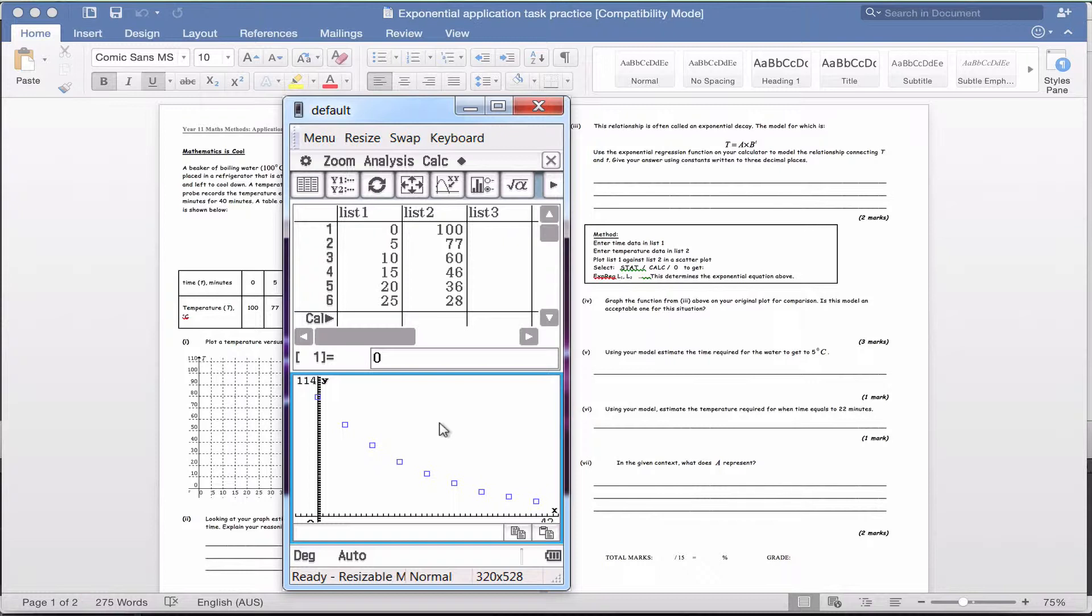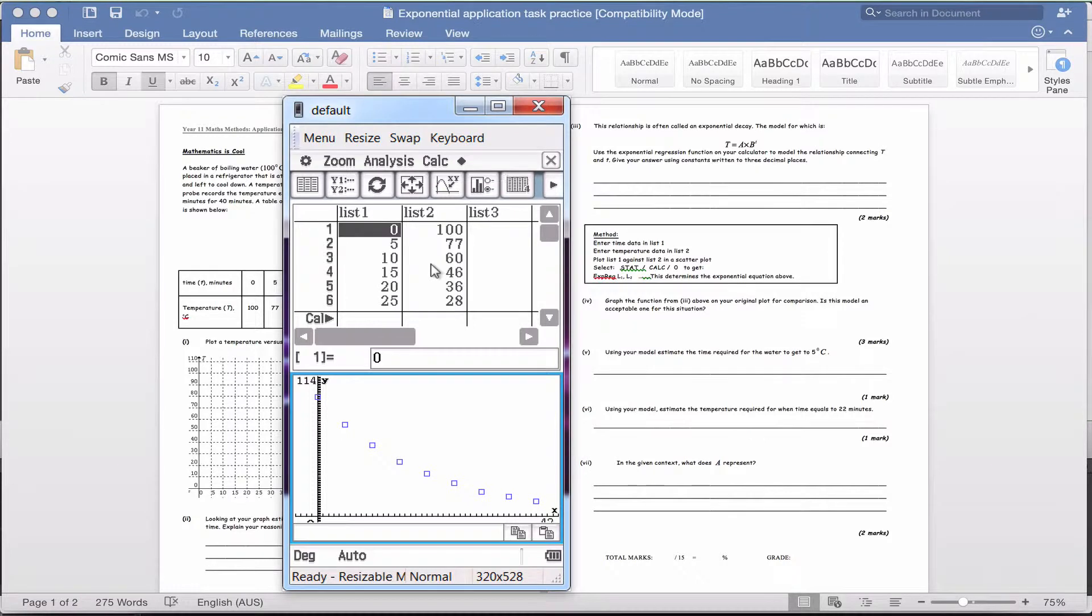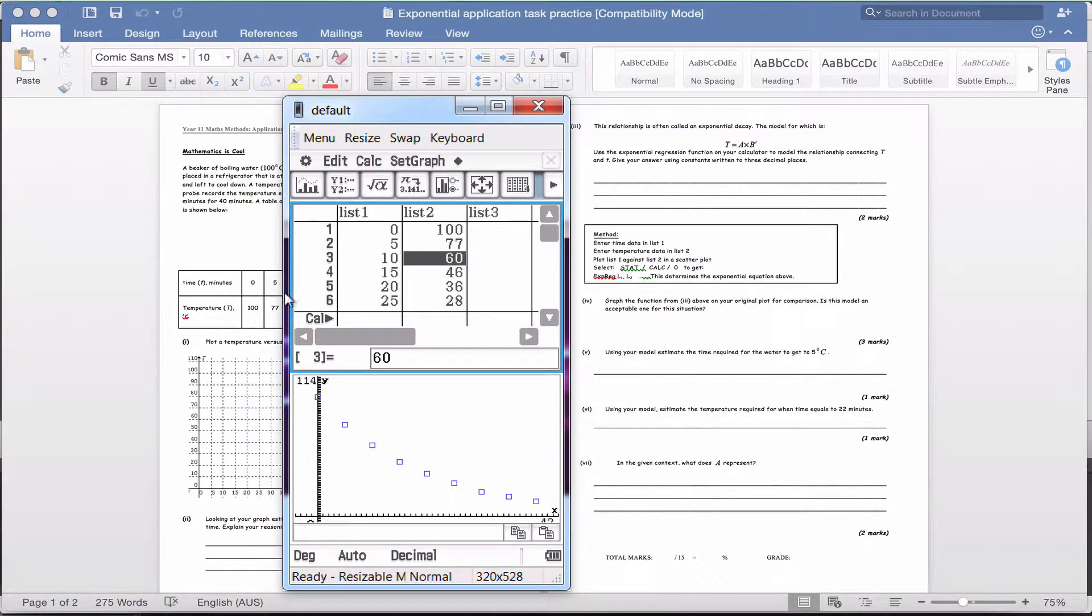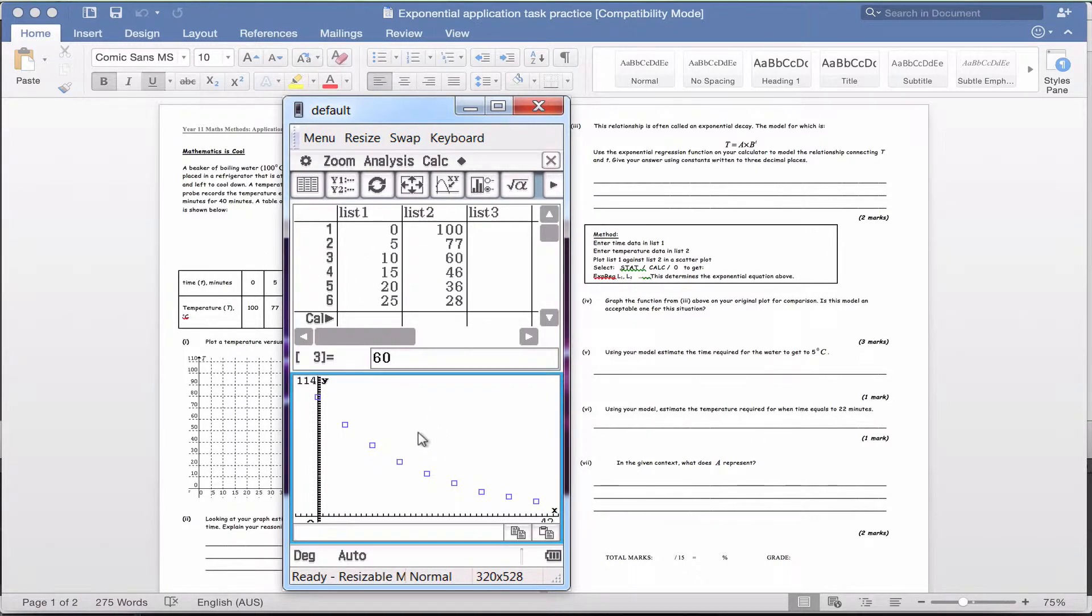The calculator can just tell us straight away what the actual rule is for our graph. The way we do that, make sure that you've got your blue box around the outside here on the bottom half. Not like this—see the blue box is around the top half. Click back onto the bottom half. Definitely on the bottom half.